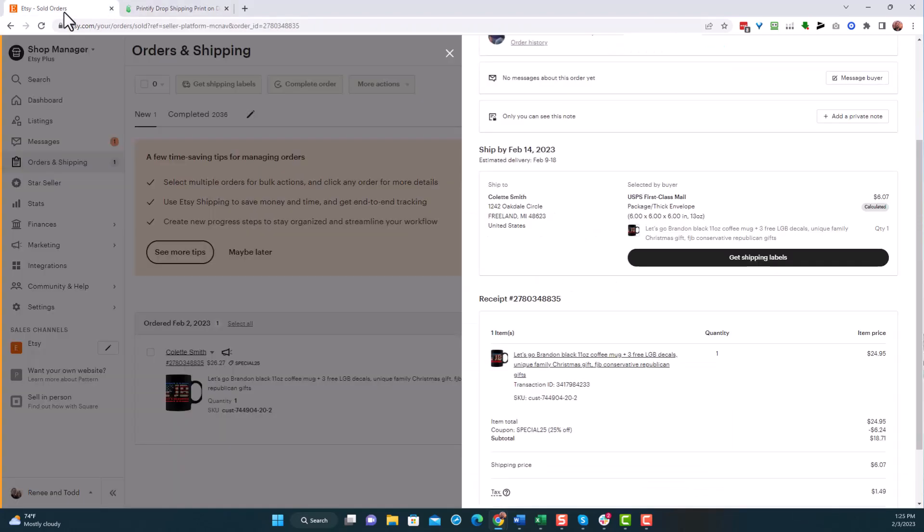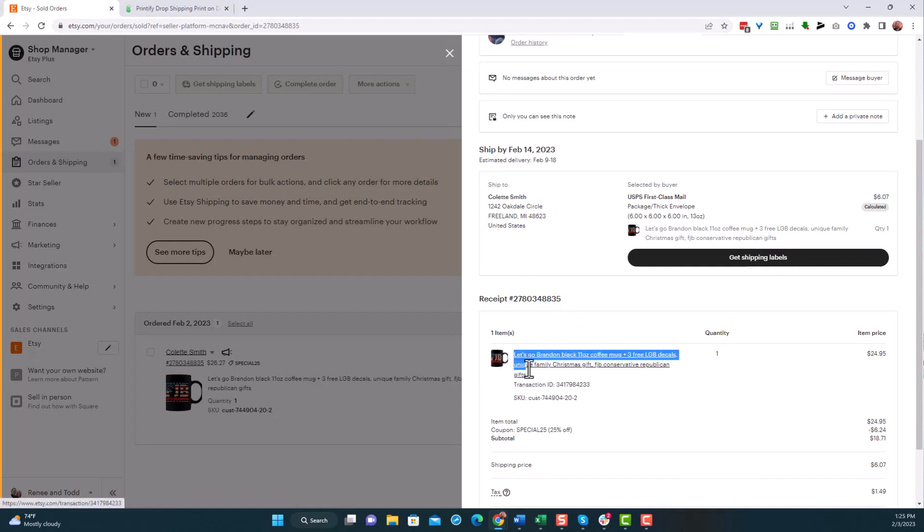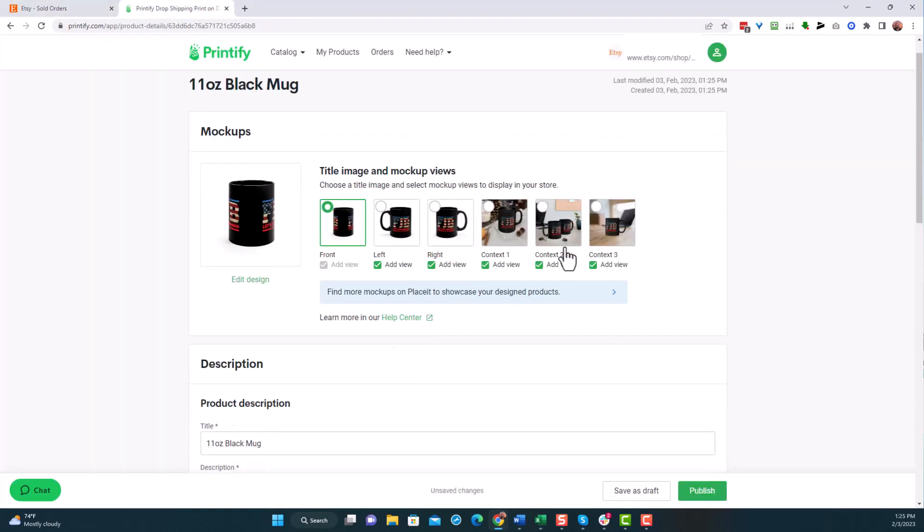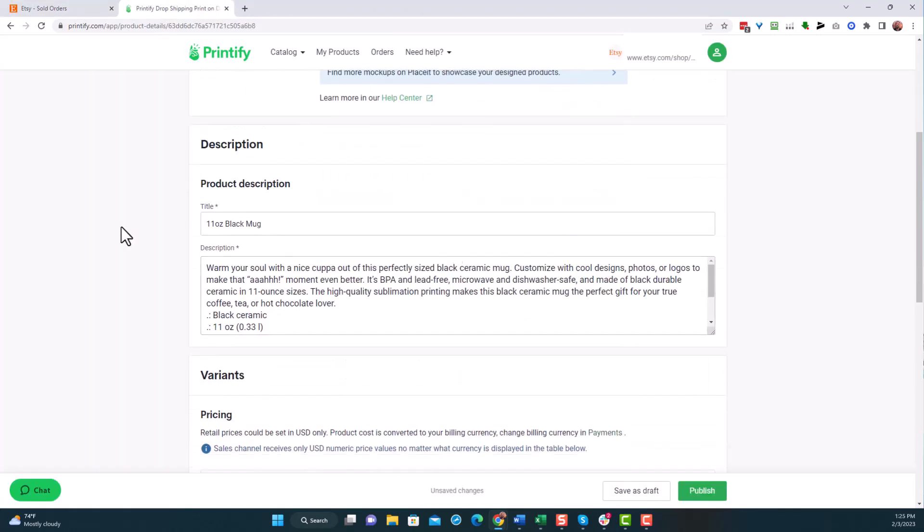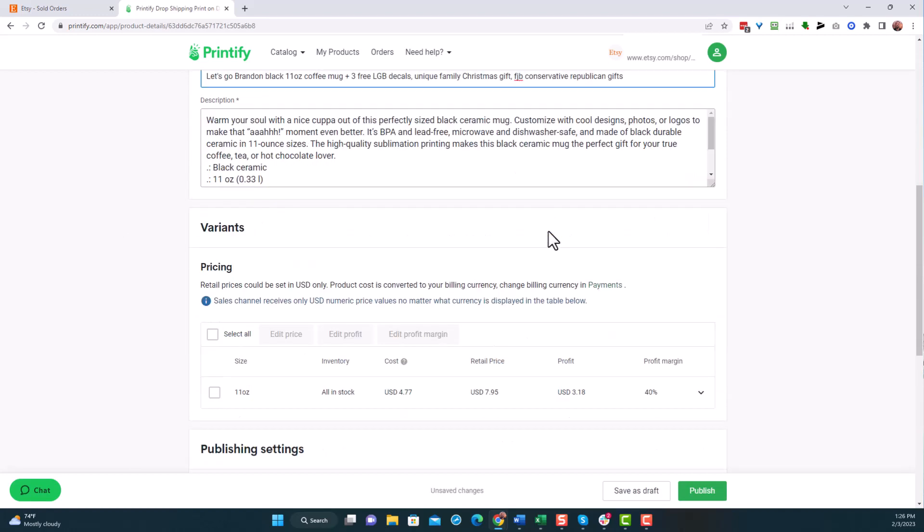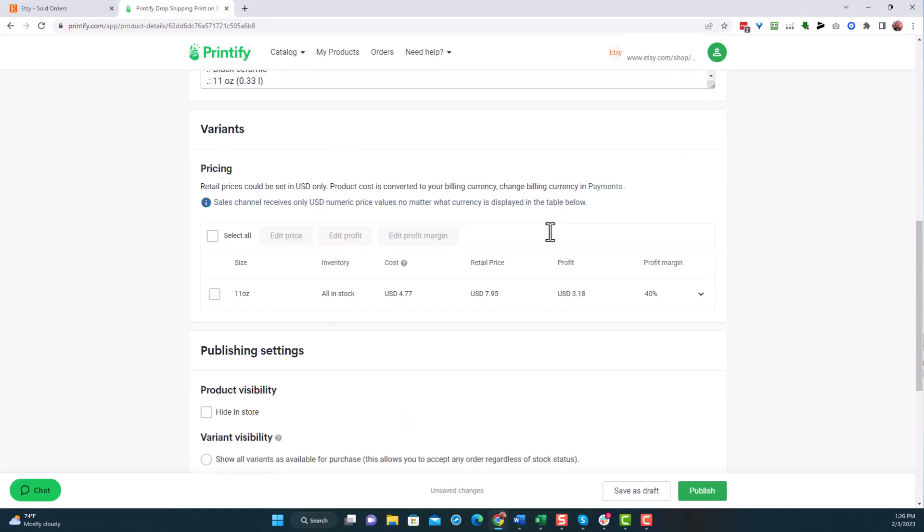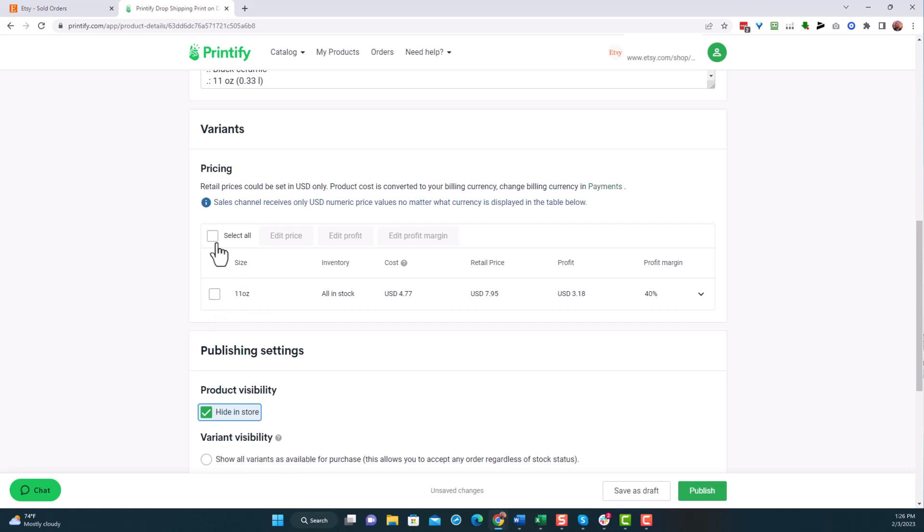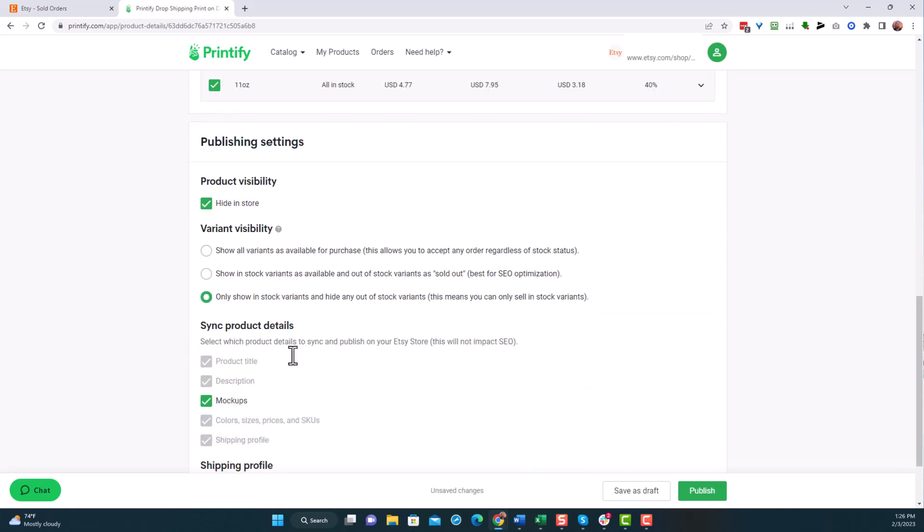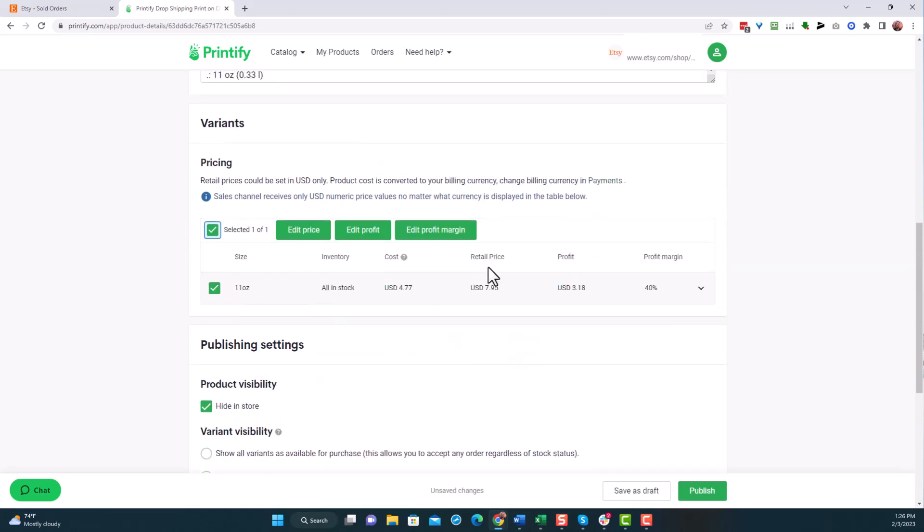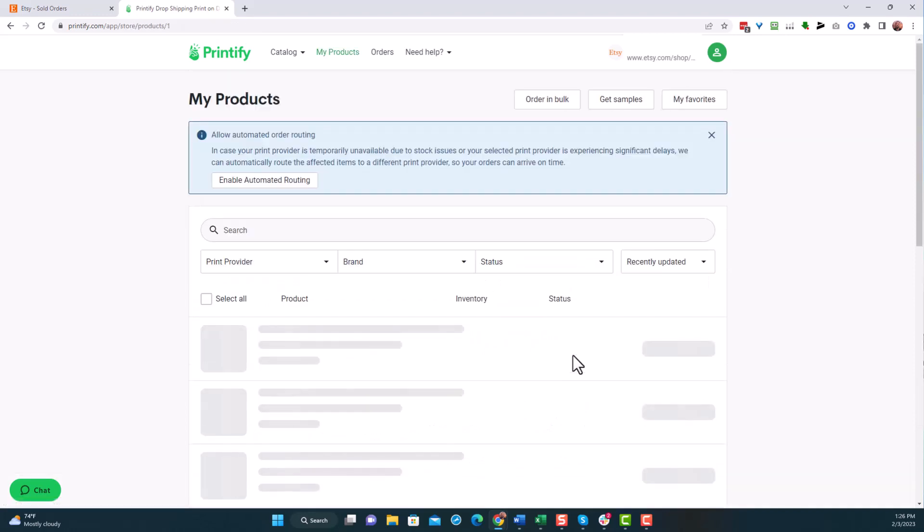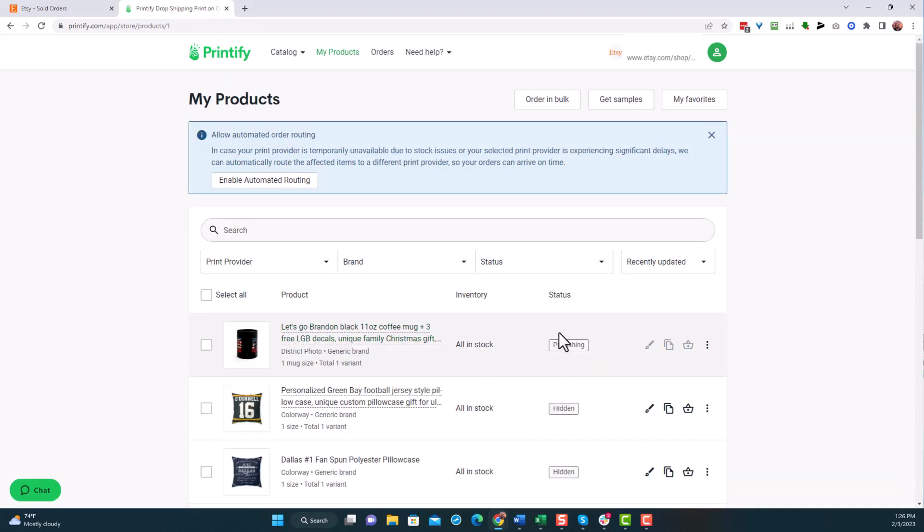What we do here is I'm going to go back to my Etsy store. I'm going to grab this title. I'm going to copy it and bring it over here because now when I come down, instead of just saying 11 ounce black mug, I want to call it what it is. Now this is more so for me to know what it is. I'm not actually pushing this to the store. I want to hide this in the store. All I want to do here is I just want to supply this product. This shipping profile already made. I'm going to hit publish.